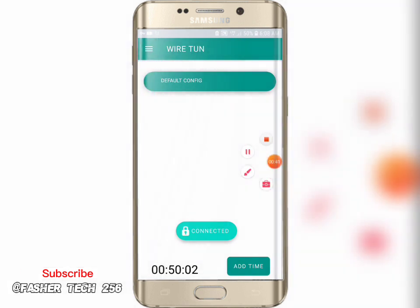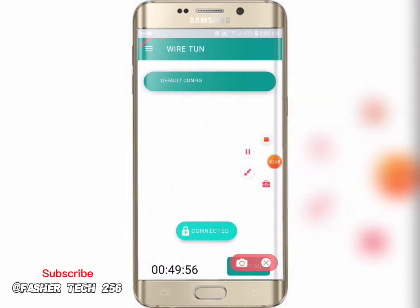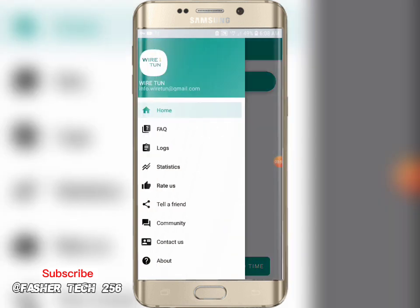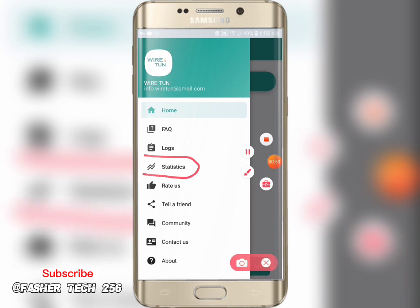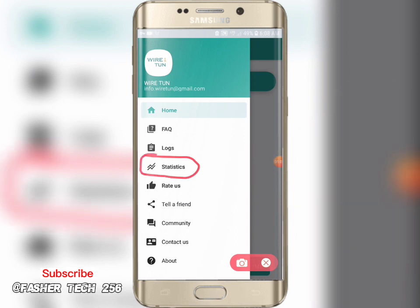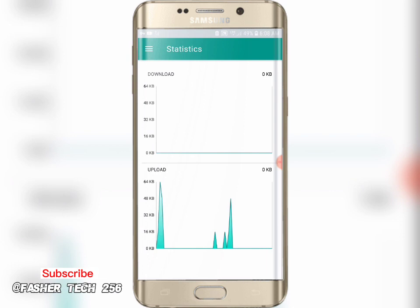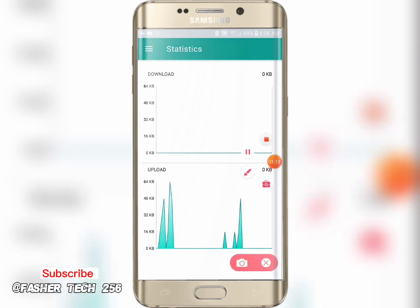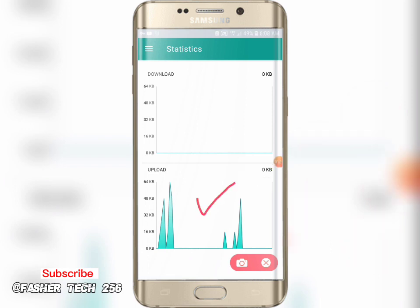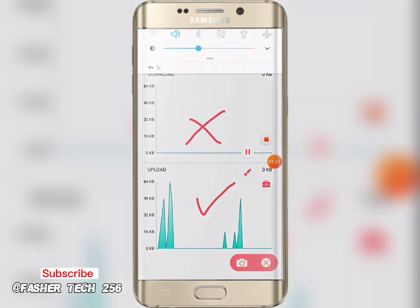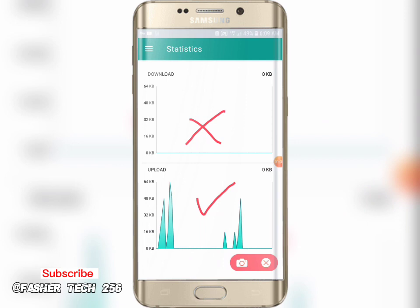Now let's go to statistics to see whether the downlink and uplink are both alive. As you see, the download or downlink is not working, and you can't enjoy free internet when the upload or uplink is the only one working.